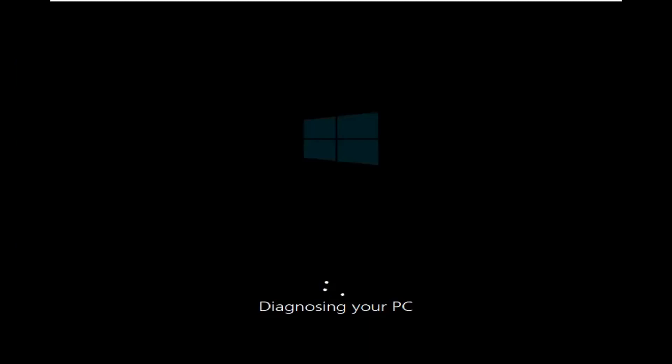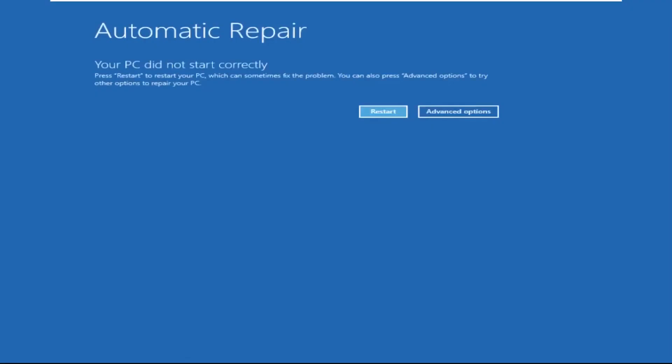Don't let the blue screen of death get you down. I will show you how to fix this problem step by step. So let's begin.